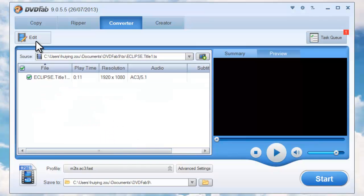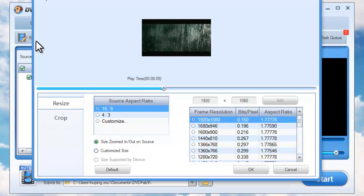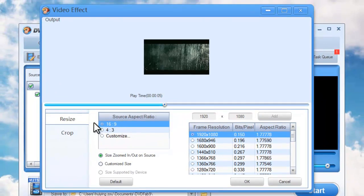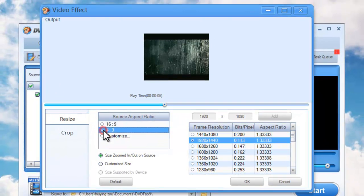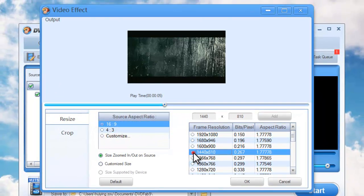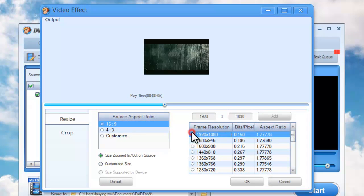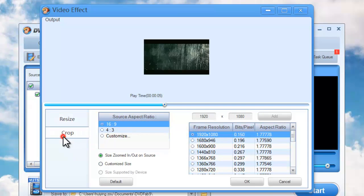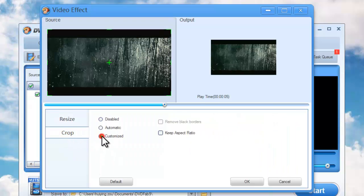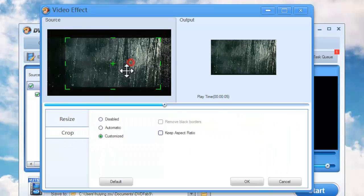Alright, now click Edit button on the main interface. To set the source aspect ratio and frame resolution of the video. And to crop the image for the display.